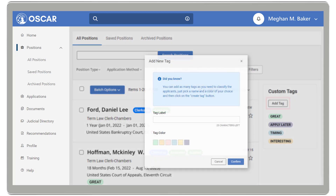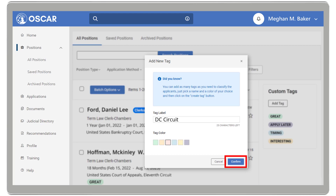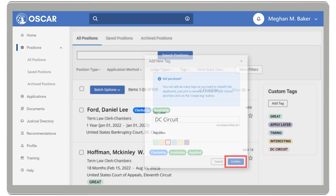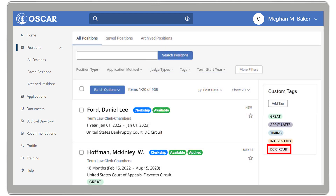For example, you may want to create a tag called DC Circuit. Once you have a tag name, choose a color identifier for that tag and click Confirm. OSCAR will add that tag to your custom tags list.